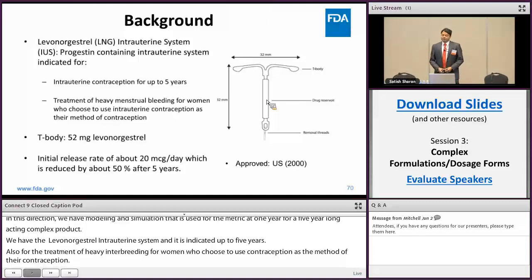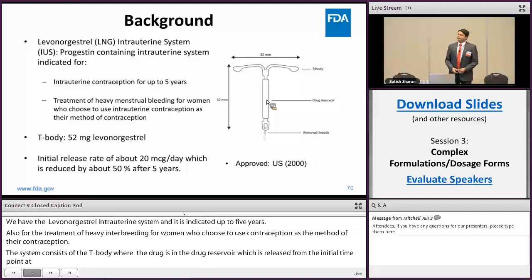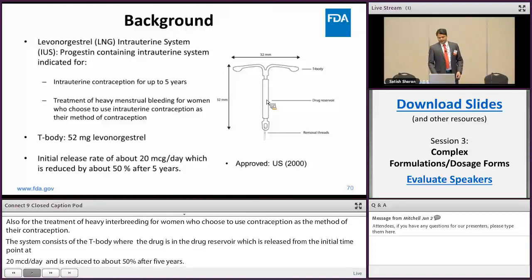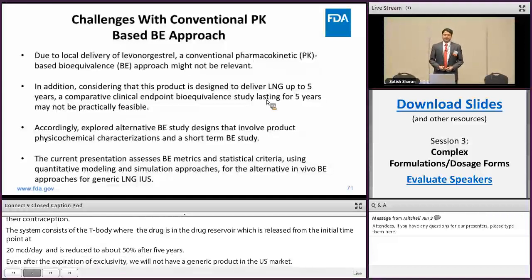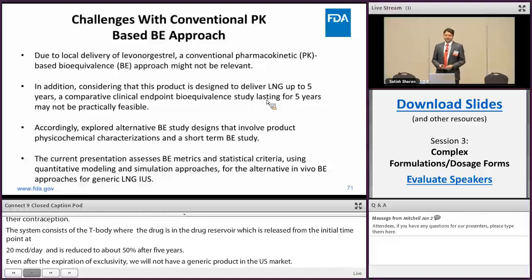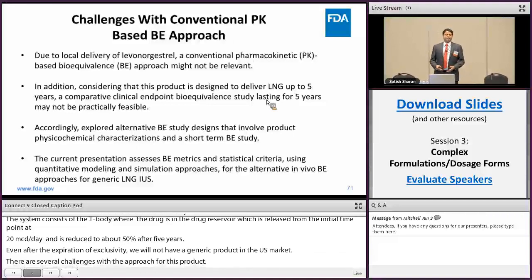This product was approved in the US in 2000 and even after the expiration of exclusivity we do not have any generic drug product in the US market. There are several challenges in developing a BE approach for this product because levonorgestrel is released at the local site of action in the uterine cavity, so a conventional PK-based BE approach may not be an appropriate indicator of the pharmacological action.